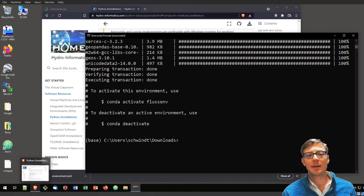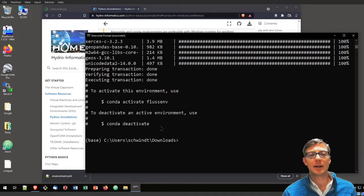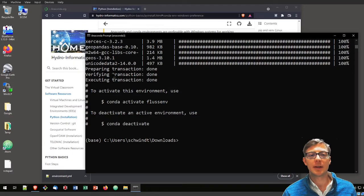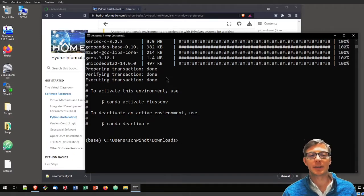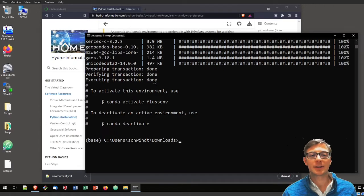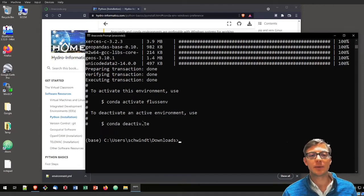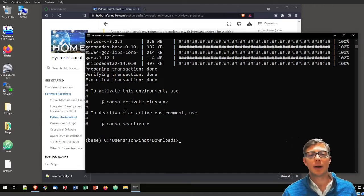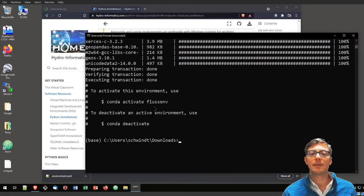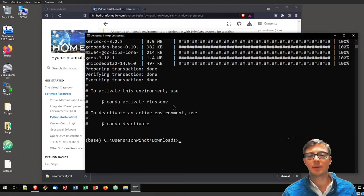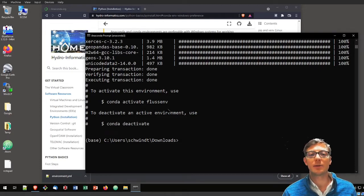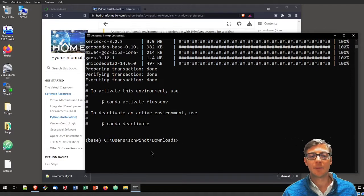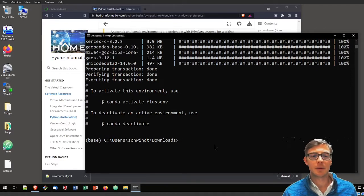Finally it's done. The installation is complete. It will tell you here that the transactions are prepared, verified, and executed. It will also tell you how you can activate FlussEnv or the Fluss environment. Recall that is the name of the environment given in the environment.yaml file.